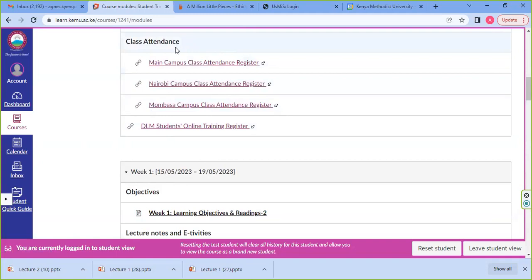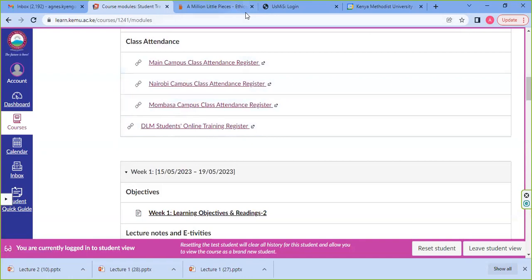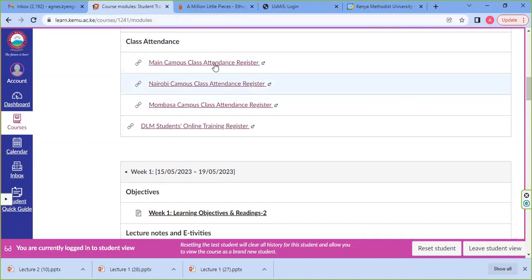For DLM students, filling in the class register is not a requirement since you don't attend a physical class — unless you're having online tutorials and are required to fill the class register, in which case please do that. For full-time students, it is a requirement to fill the register every time you're having a class.